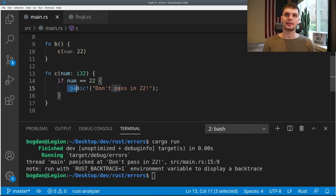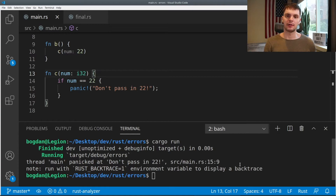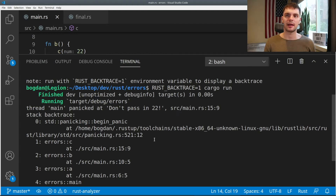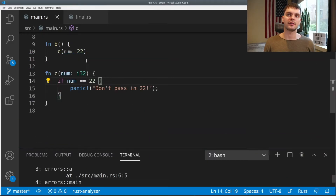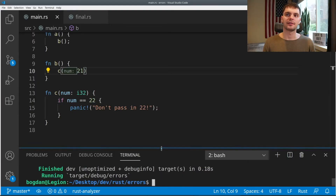If we scroll down, you can see that line 15 is in fact our panic call. Now let's imagine that our c function could be called from a variety of places, so we don't know where the call is coming from. This error message doesn't really help us understand who's making the call to c and passing in 22. So let's run our program again with this backtrace environment variable. At the top, we can see that some code in Rust standard library is being called by our c function, which is the function that panics, and c is being called by b, and b is being called by a. So now we know that c is being called by b — going back to our program, we can see b is calling c with 22, which it's not supposed to be doing. So let's change that to 21.